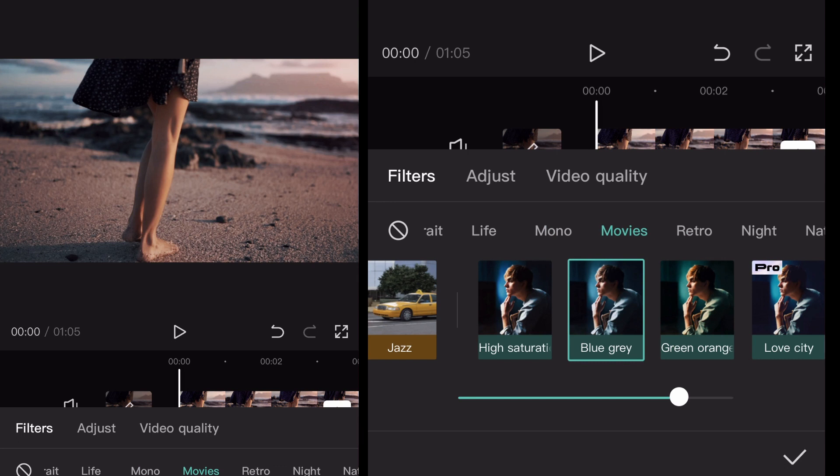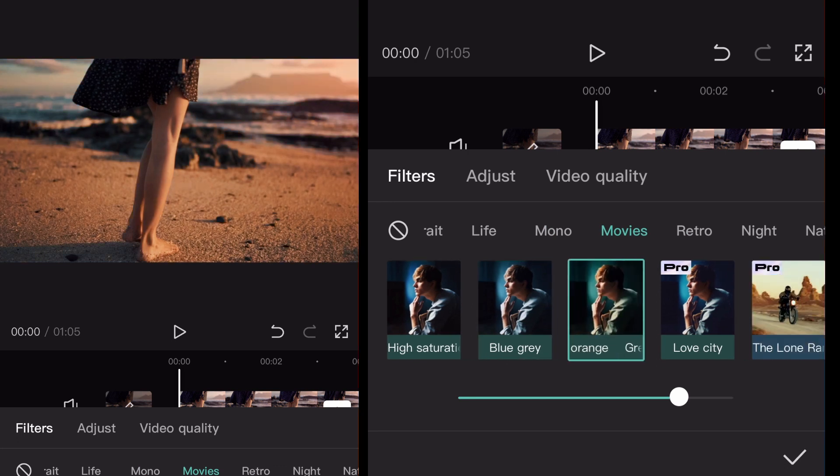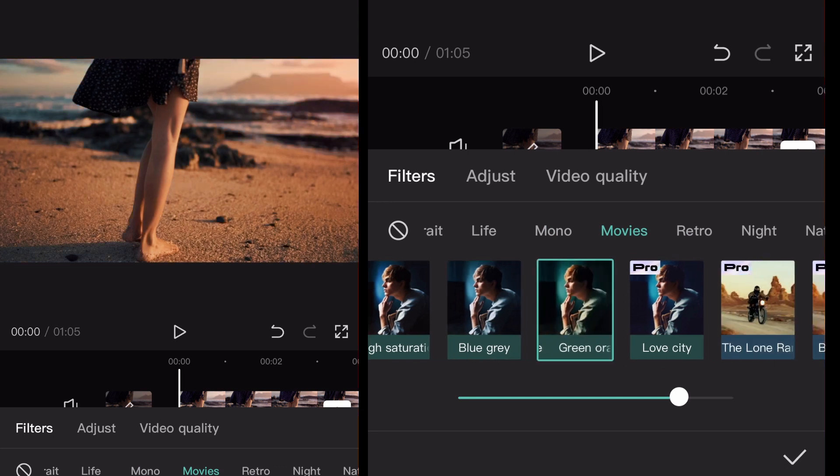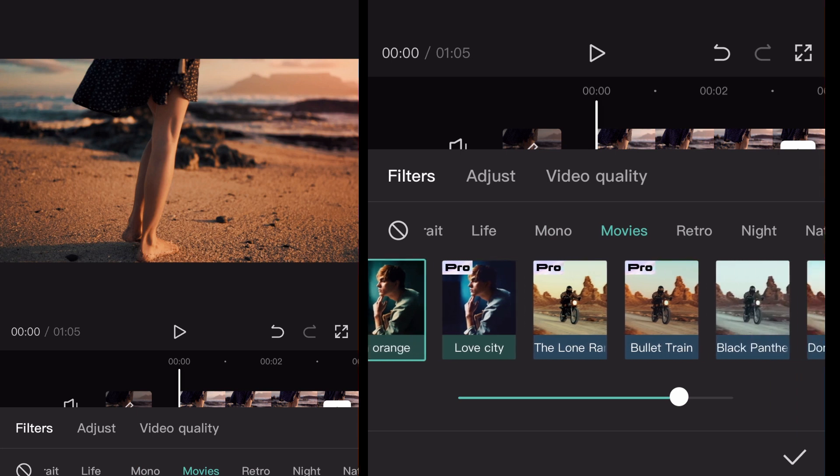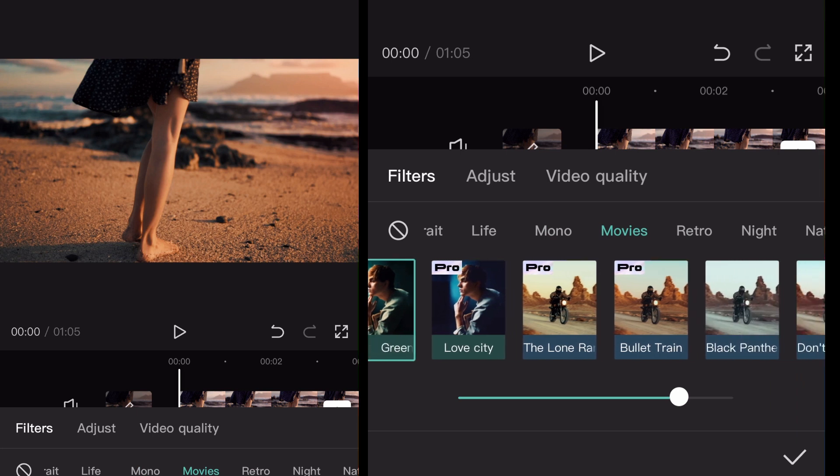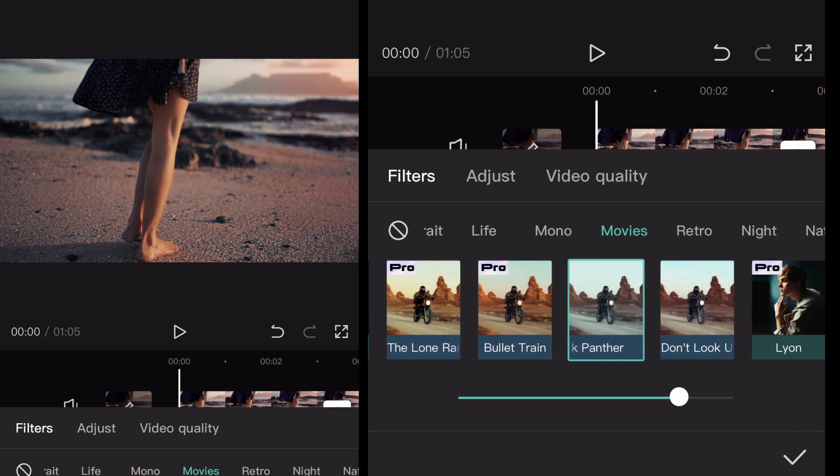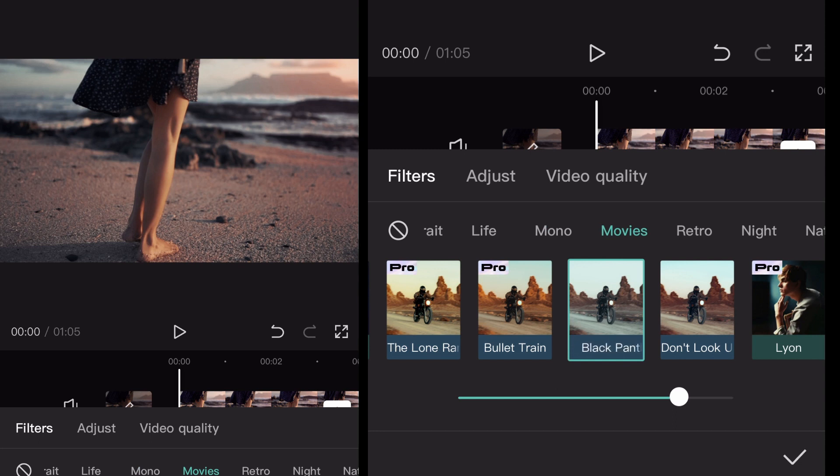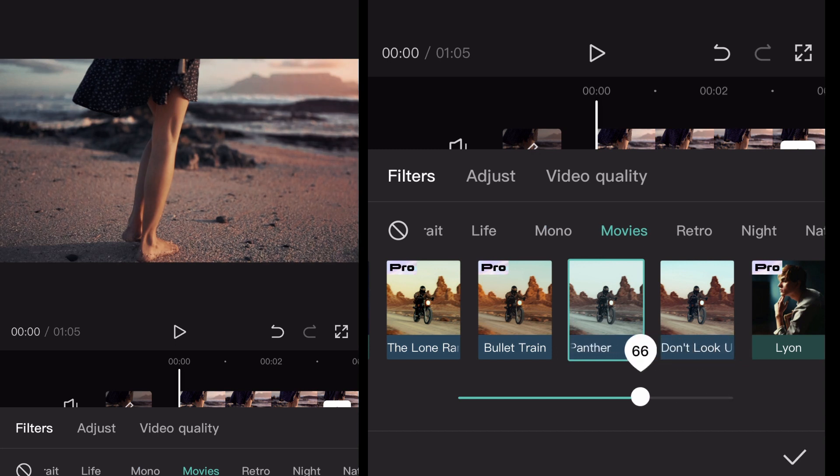like blue, gray, green, orange, you can see. But then they have like a lone ranger or a bullet train or black panther. That actually looks pretty good. And you could even increase the strength on that. That one actually looks pretty decent for like a cinematic looking type of shot here. And so I think I might just roll with that.